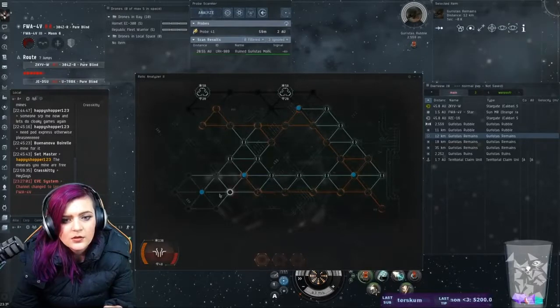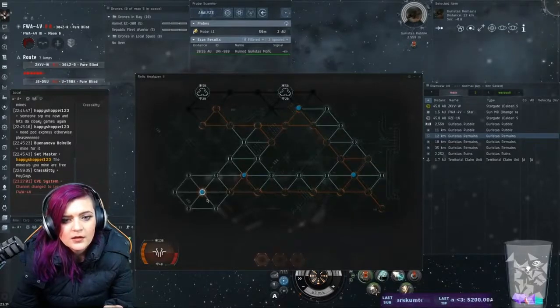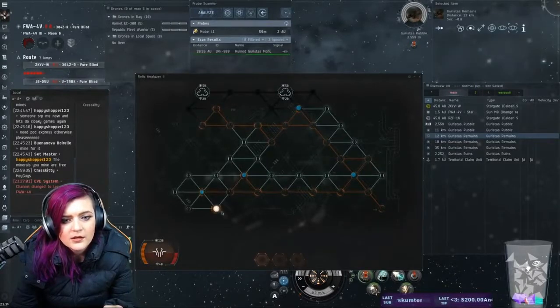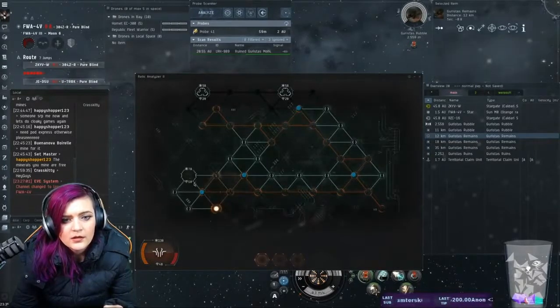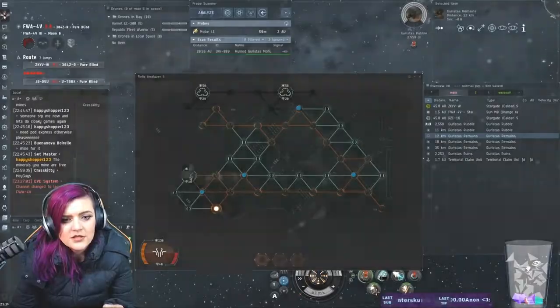Two, one, one, one, and there's the core.